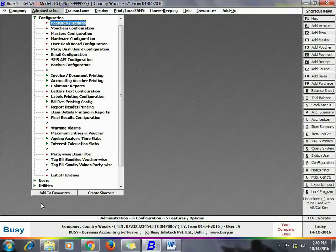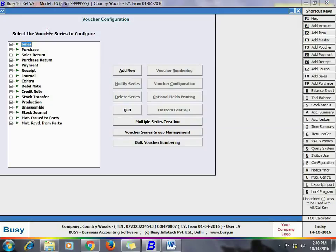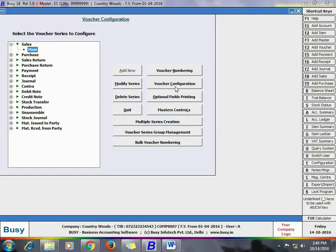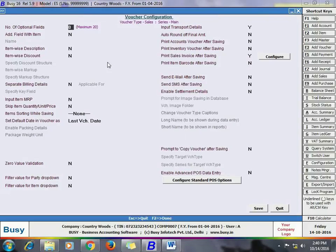Next, go to Administration > Configuration > Vouchers Configuration. Select the required voucher type and the series in which you want to use this feature. On selecting the series, click the Voucher Configuration option and enable the option of 'Item Wise Description'.